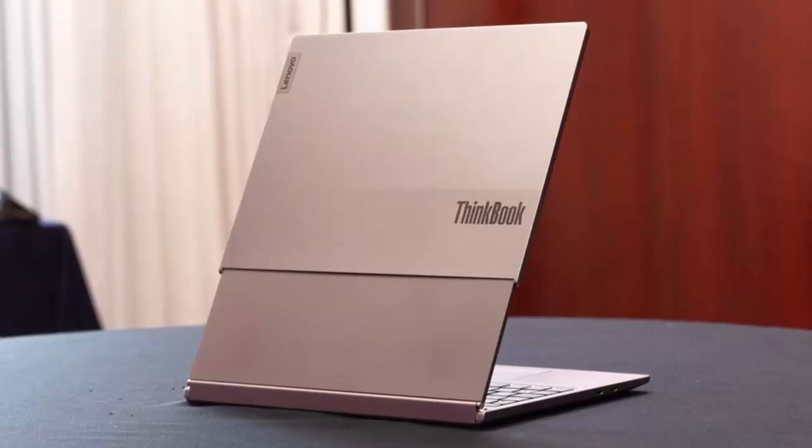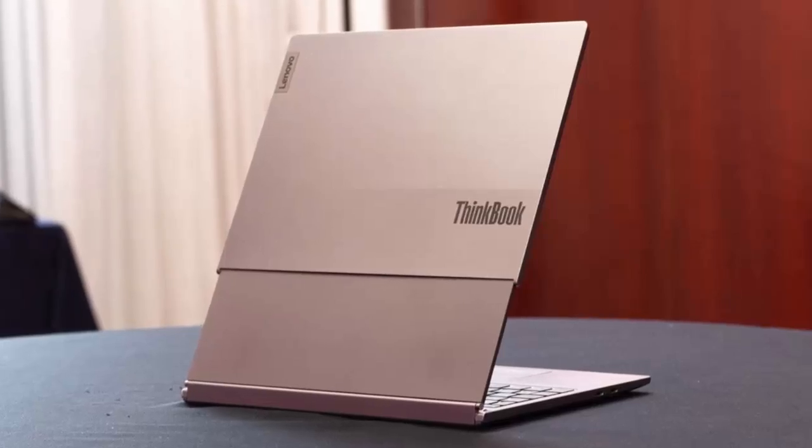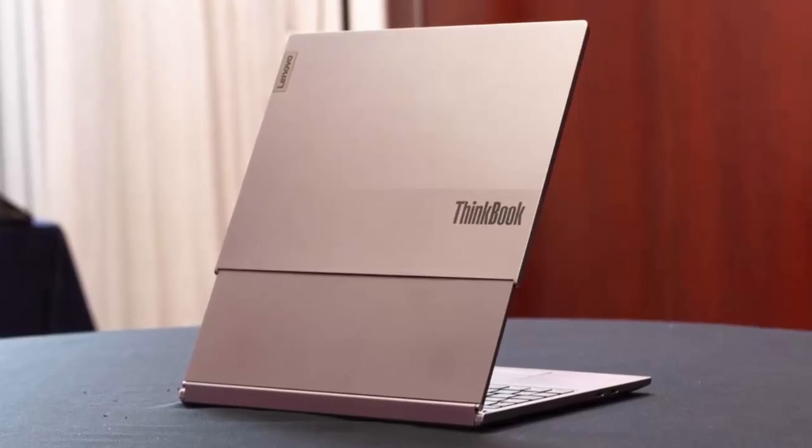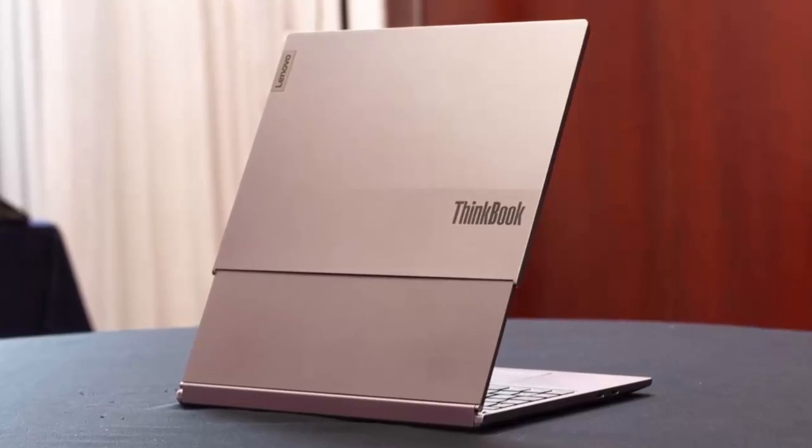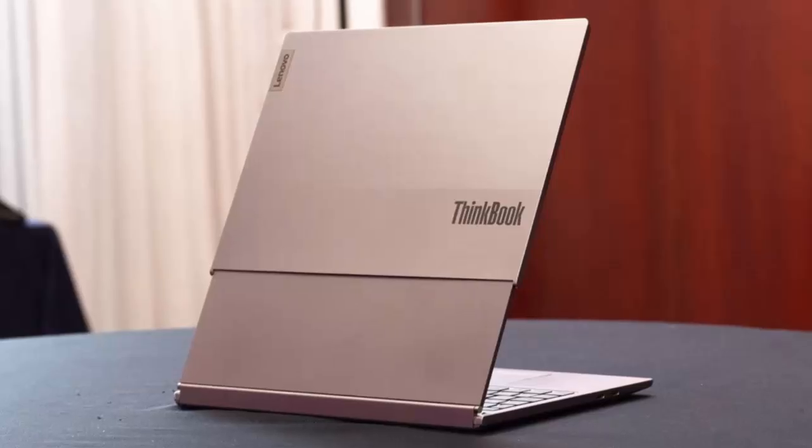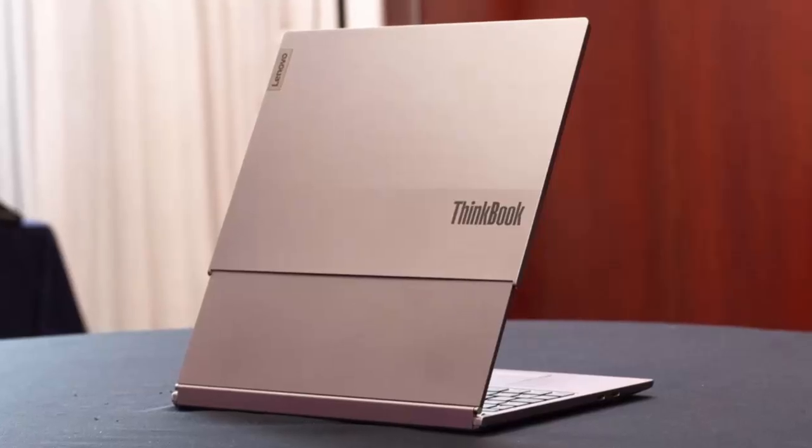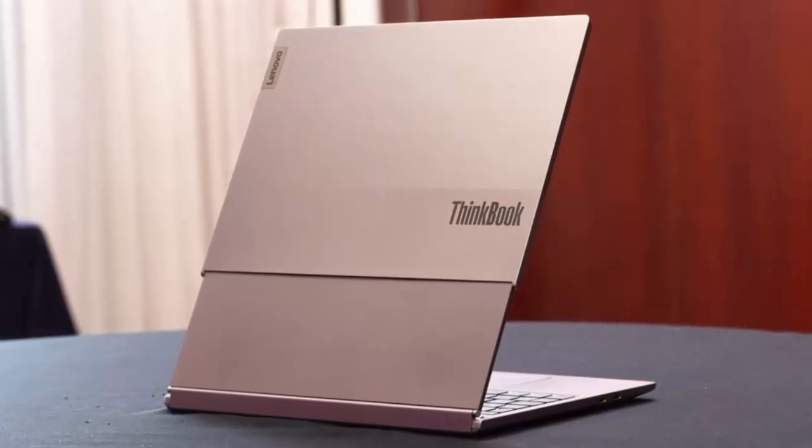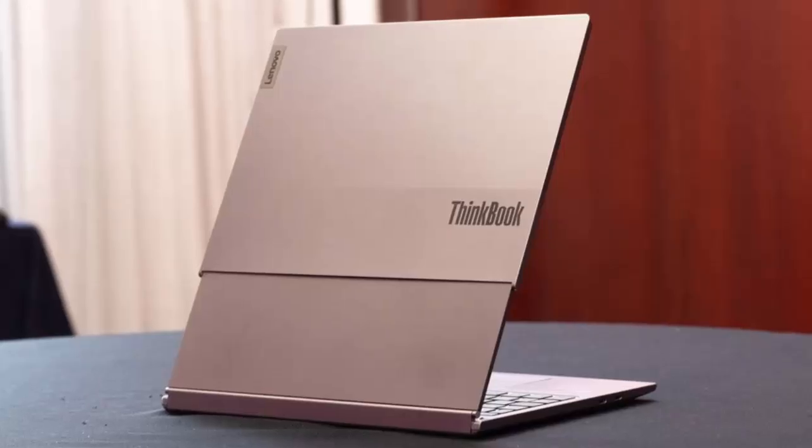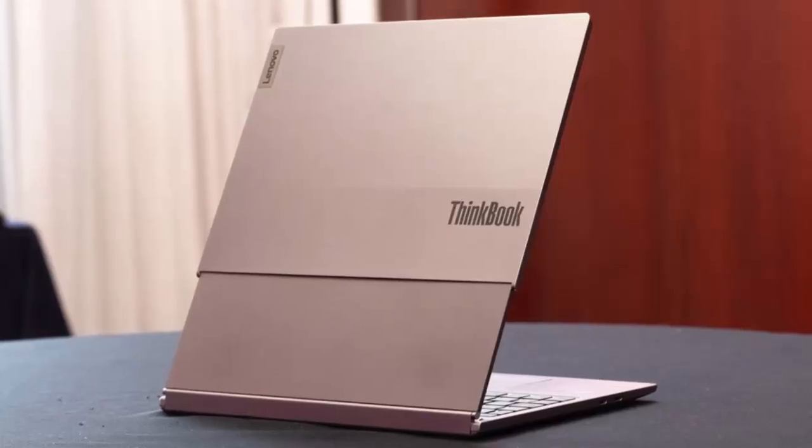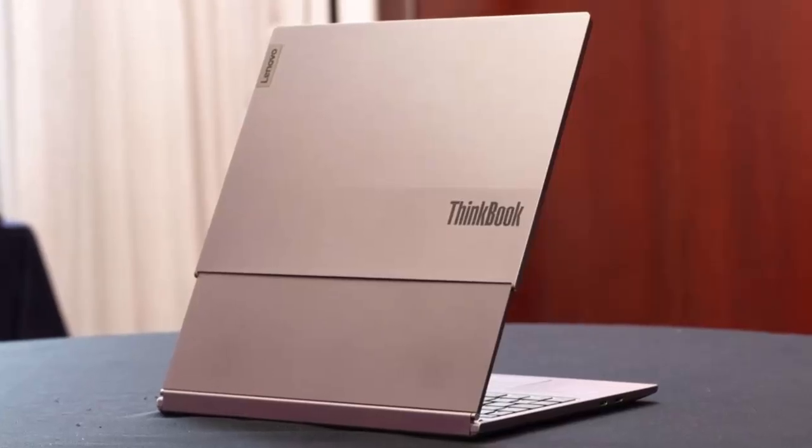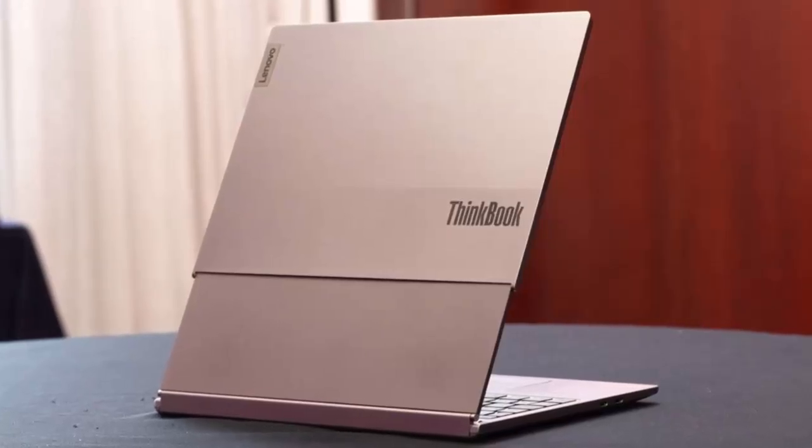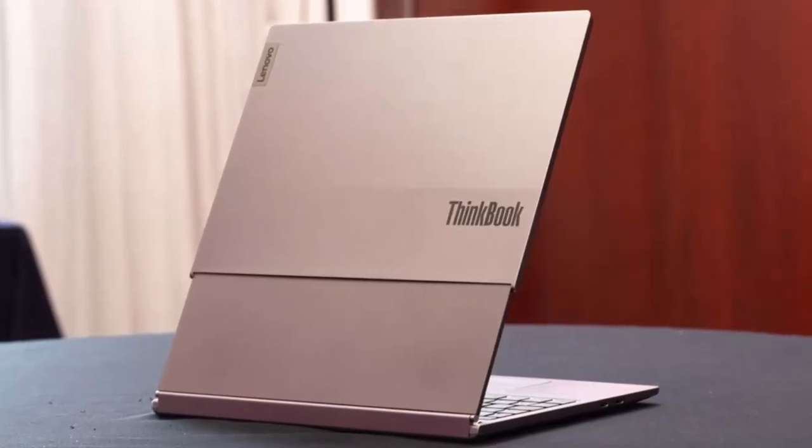Renowned leaker Evan Blass has shared images that reportedly showcase the upcoming ThinkBook Plus 6th generation, and they hint at something truly remarkable: a traditional laptop display that unfurls vertically to transform into a dual-screen experience.